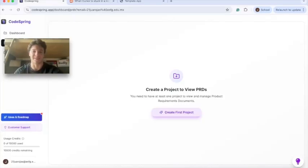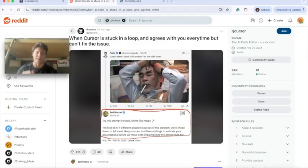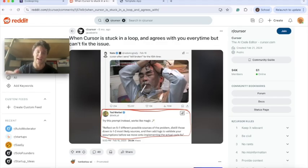Today we're going to build apps with Cursor like the 1% using this new method called CodeSpring. If you've ever been stuck in infinite loops with Cursor, this will help you get out of them.